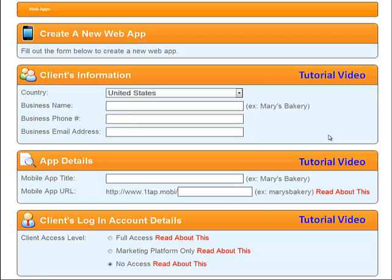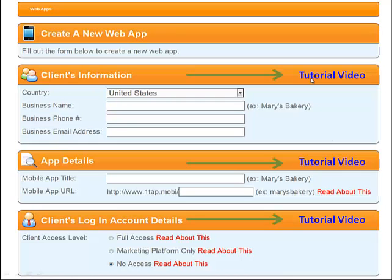You will place your client's information, app details, and your client's login and account details. Over to the right, you will see on each orange tab a tutorial video.